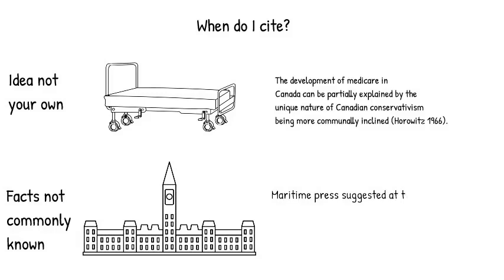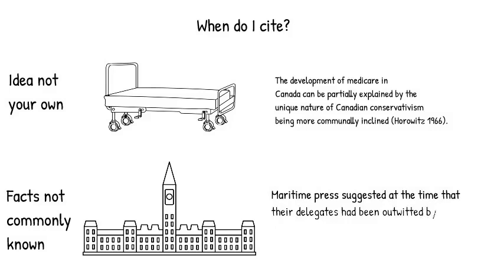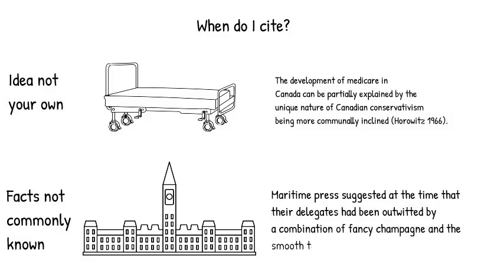But if you were referring to a little known fact, like after the Charlottetown Conference in 1864, Maritime Press suggested that their delegates had been outwitted through a combination of smooth talking and fancy champagne, now that's something you might need to cite.